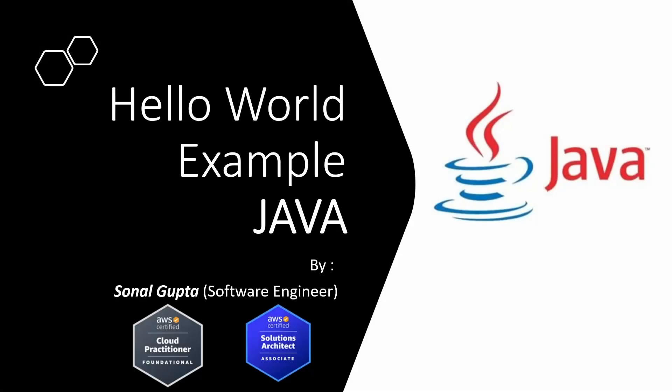Hello everyone, welcome to my channel Codify with Sonal. Today I will be teaching you how to write a simple Hello World program in Java. Before that, let me introduce myself. I am Sonal Gupta, software engineer by profession with five plus years of experience. I am AWS Cloud Practitioner certified as well as AWS Solution Architect Associate certified.